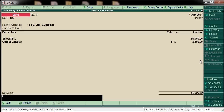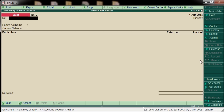Enter the invoice number and narration. Goods sold to ITC Limited. Press Enter to save. For voucher shortcut keys: F8 for sales, F9 for purchases.